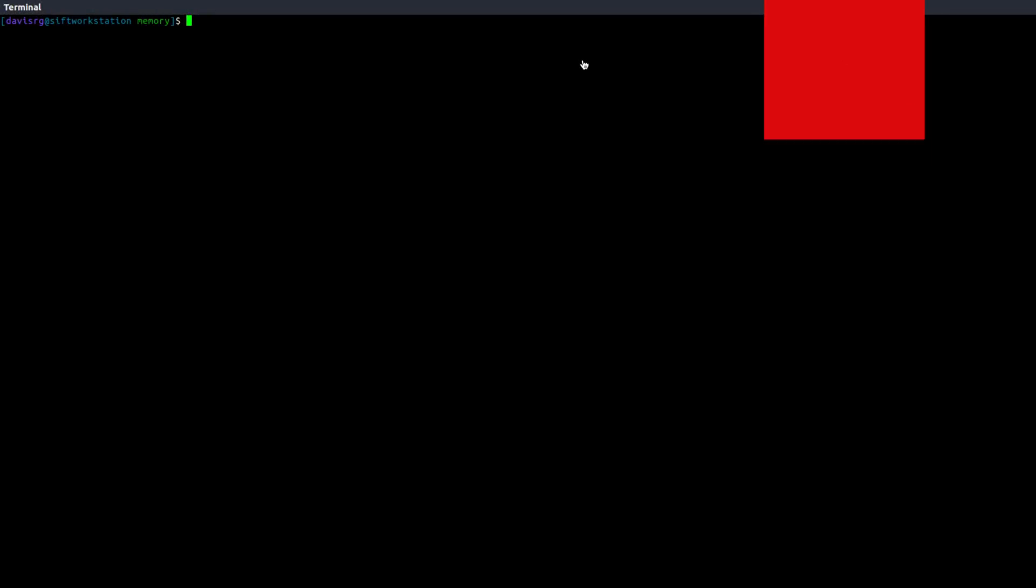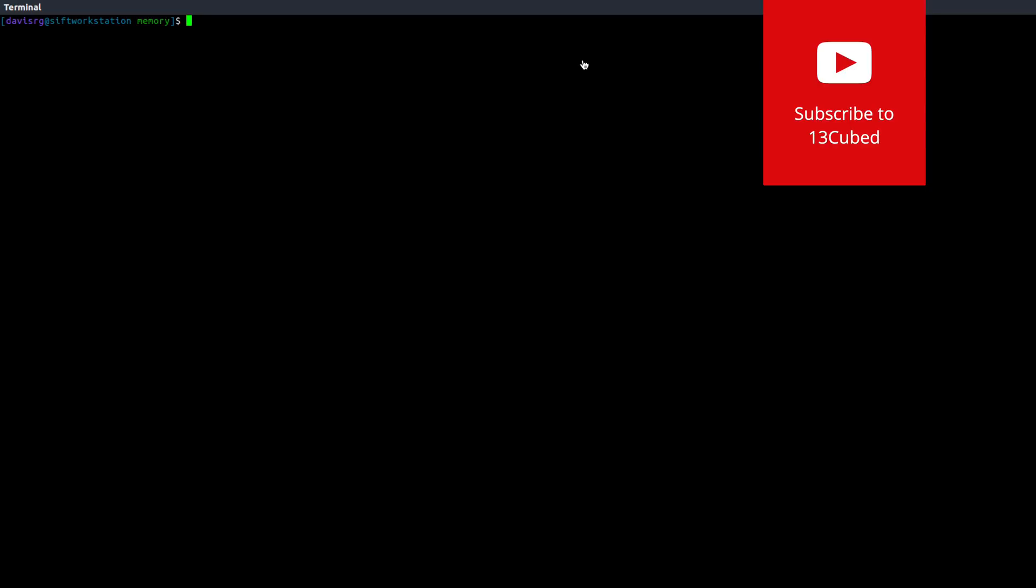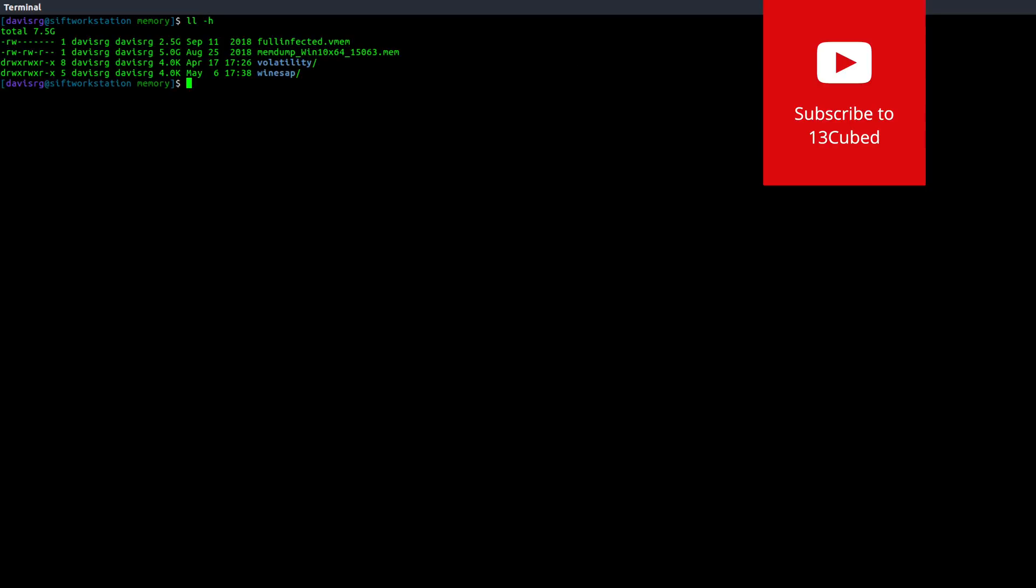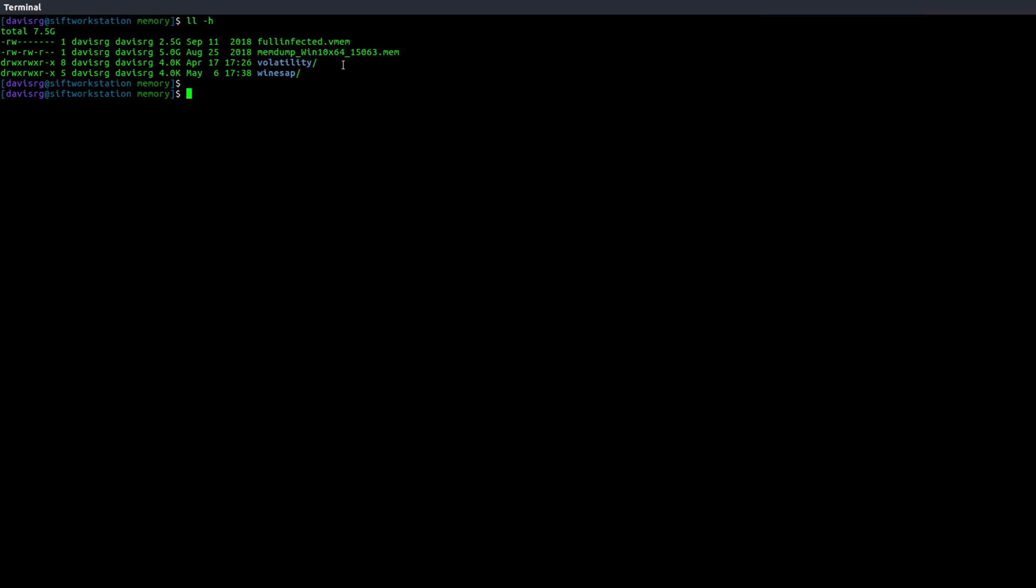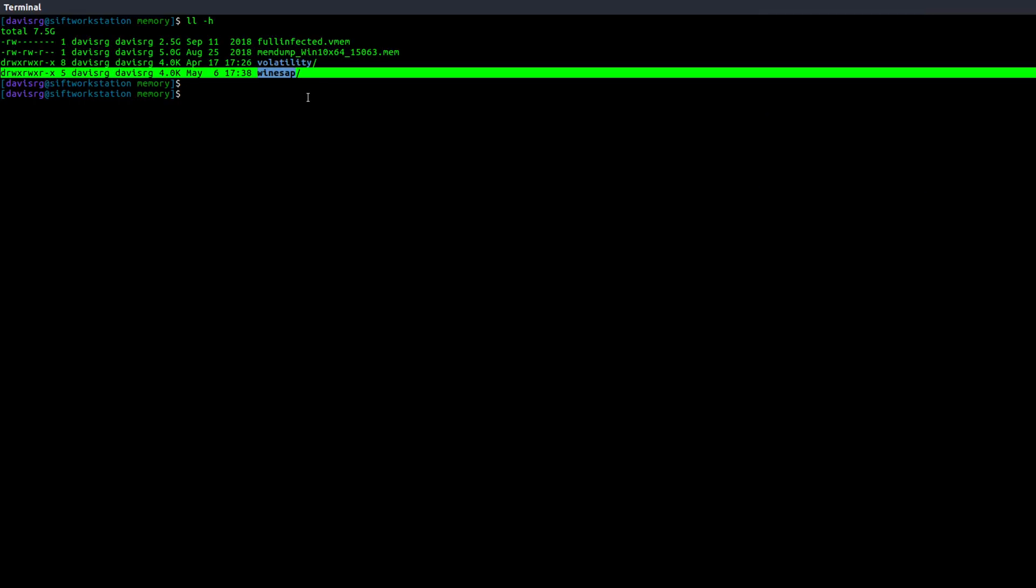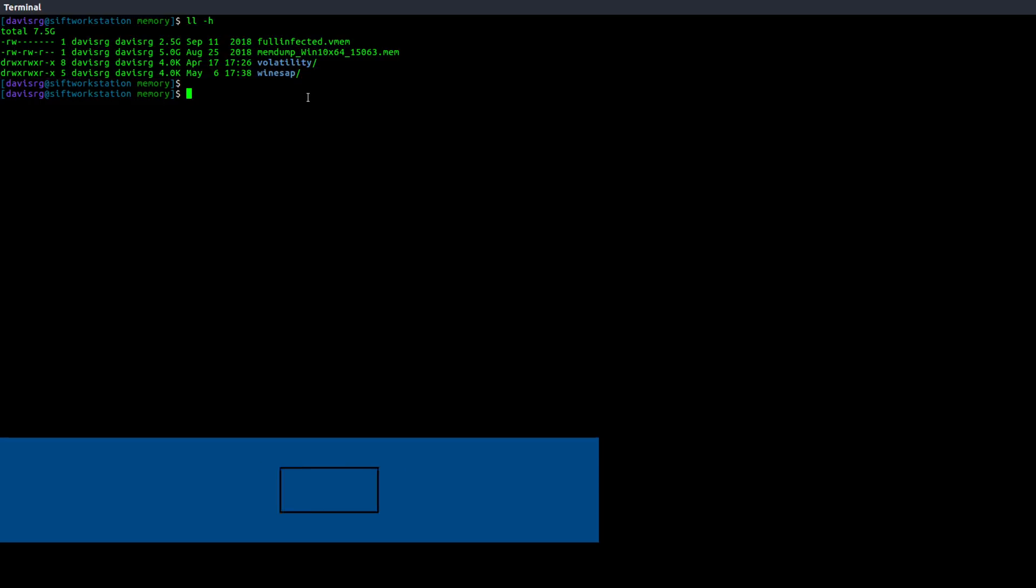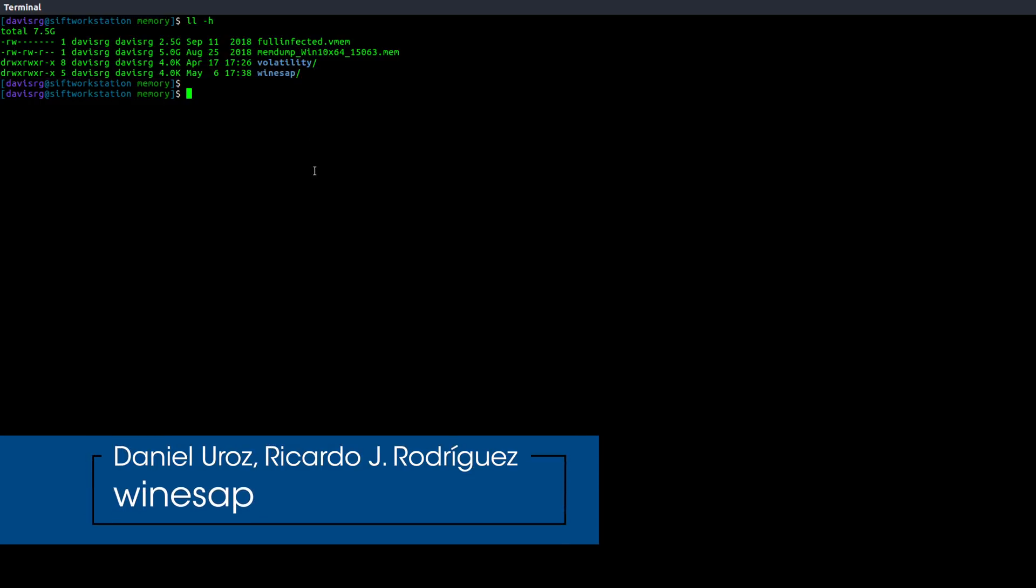Alright, here we are in our SIFT workstation, and within this directory I have a couple of memory images that we're going to be using for our demo, a clone of the newest version of Volatility, and of course a clone of the plugin itself, which is called WinESAP, or Winesap if you prefer.